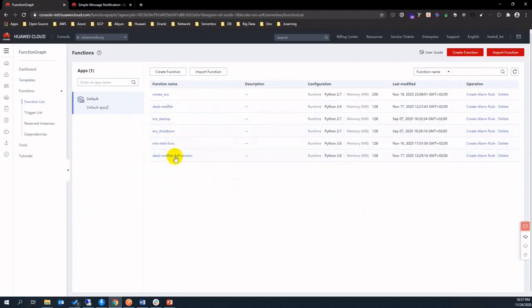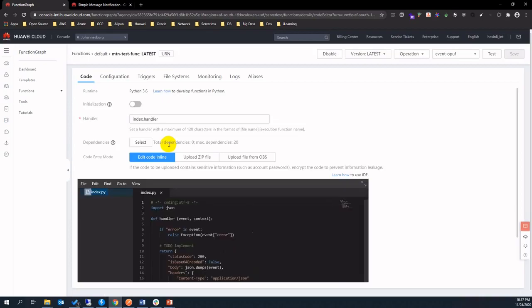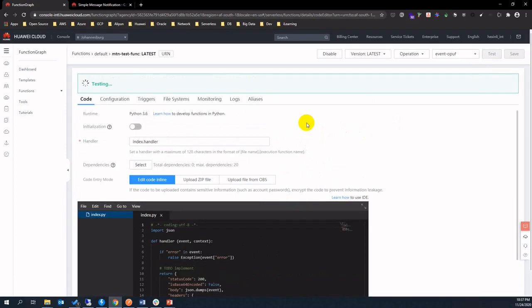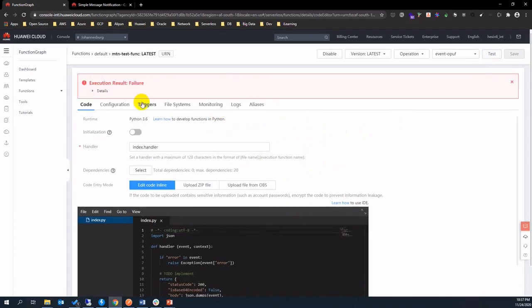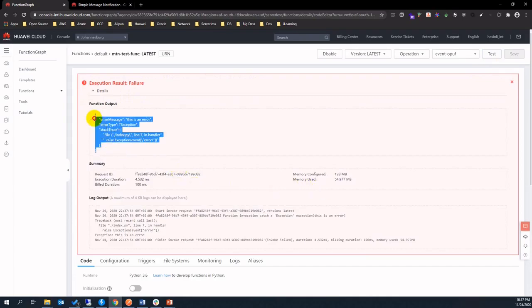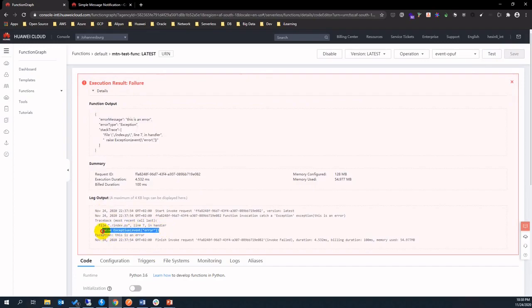Let's simulate an alert by the predefined function. When I click test, you will see the error catch. Let's generate more errors.